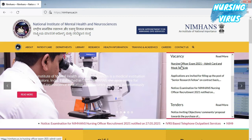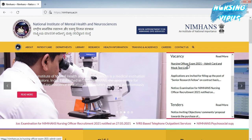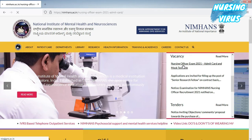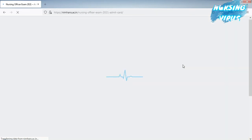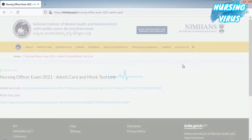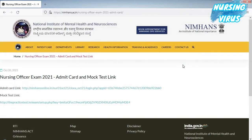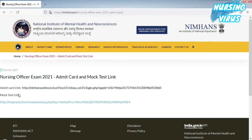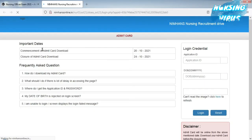Click the Nursing Officer Exam 2021 admit card and mock test link, and you will get an additional web page. There you can enter your application number and the password which they sent to your email. You can check the admit card and also access the mock test link — they have given one trial test.